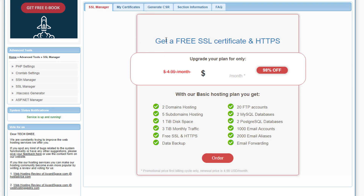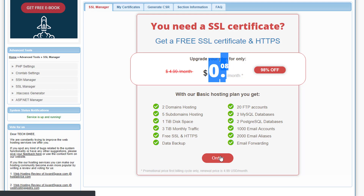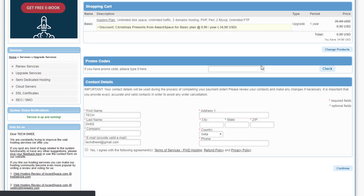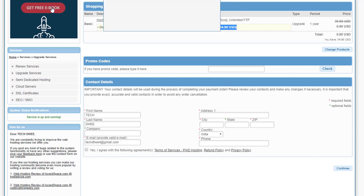In the SSL Manager, you can get a free SSL certificate. I click on 'Order' but in AwardSpace you have to pay some money — like $0.90 USD. So if you don't want to pay, I'll show you how to install free SSL another way.